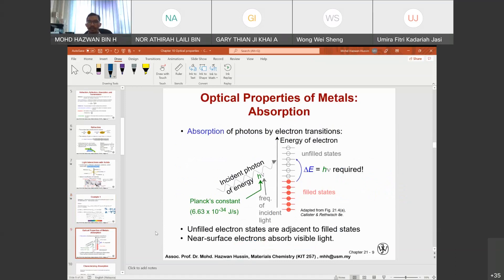For absorption of photons by electron transitions: relating slightly to electrical properties, we use the energy band diagram. We are talking about the promotion of electrons from the valence band to the conduction band. A source of energy — in this case, incident light — provides hν that, when it penetrates a certain material, promotes the electron to the conduction band.